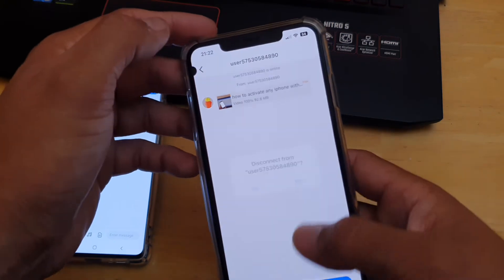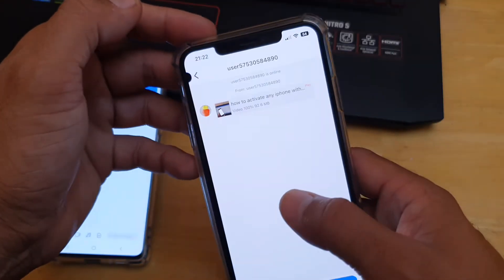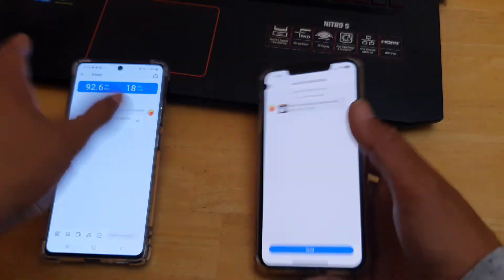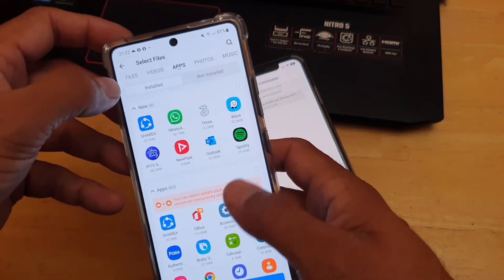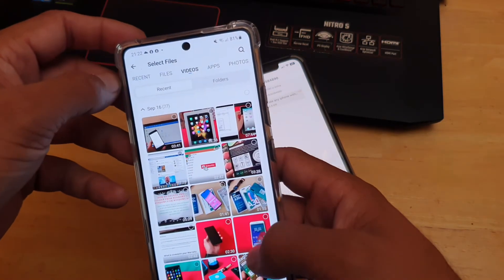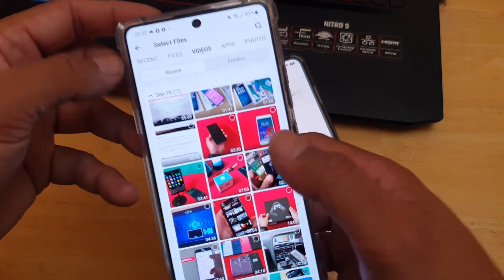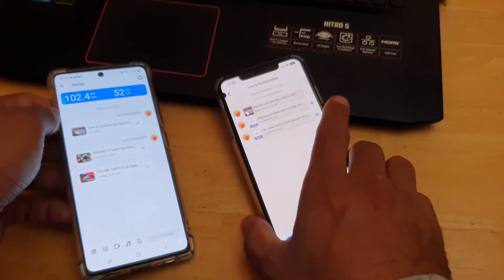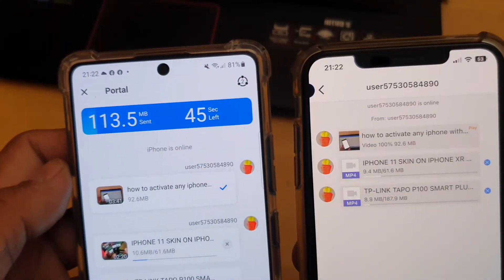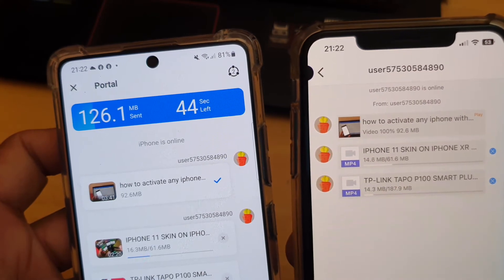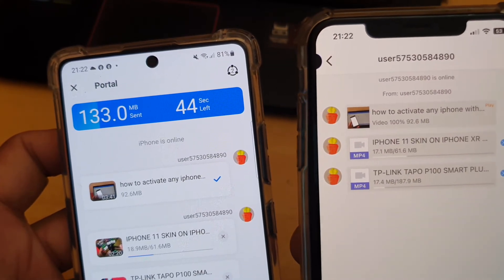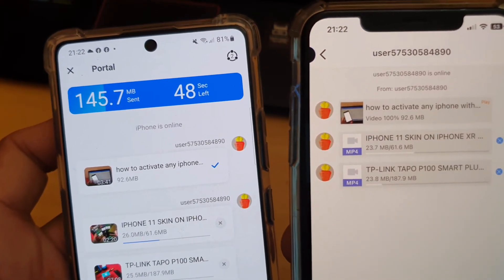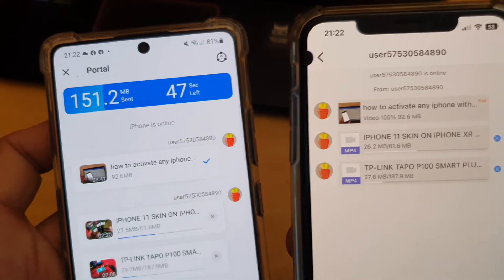This is the fastest way to transfer files from Android to iPhone or iPhone to Android. If we click back it will ask us to disconnect, so we'll leave it as is and transfer another file. This time I'm transferring a file that is 7 minutes and 8 seconds — one of my YouTube videos. As you can see, a 7-minute-plus video is being transferred in 47 seconds, with 135 Mbps transferred so far.